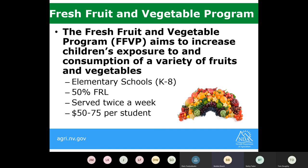The fresh fruit and vegetable program is a grant program available for next school year. It aims to increase children's exposure and consumption of a variety of fruits and vegetables. Any elementary school participating in the national school lunch program with a 50% free and reduced lunch percentage is eligible. We release the request for applications in April and May. If awarded, you must provide a fruit or vegetable — a whole piece or a taste — twice a week to your students. Based on enrollment, you'll receive $50 to $75 per student.